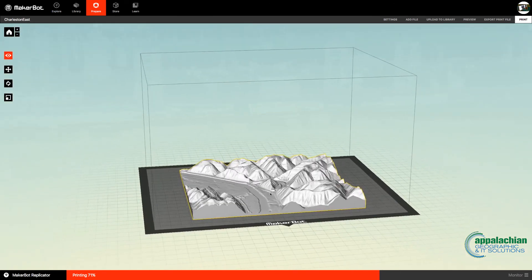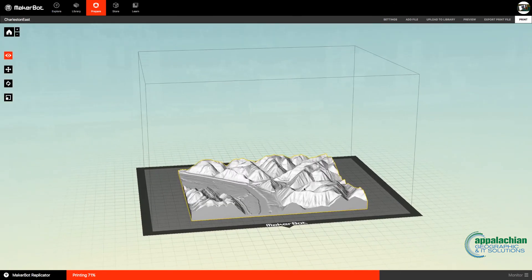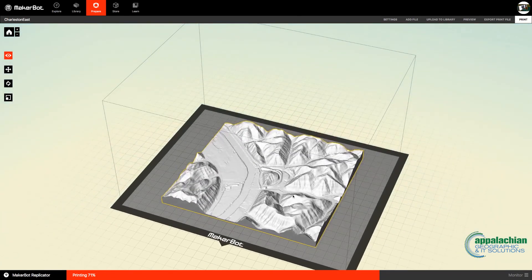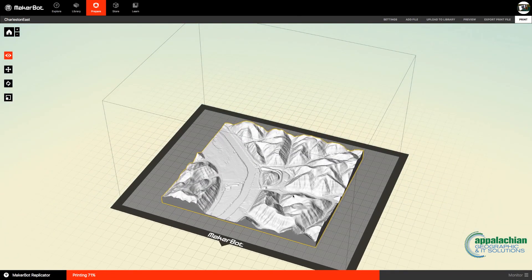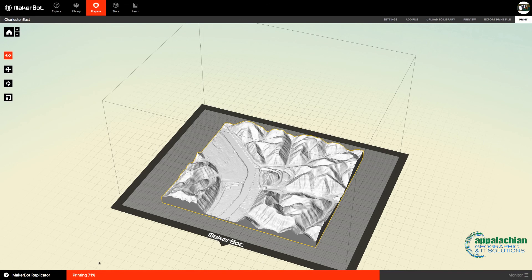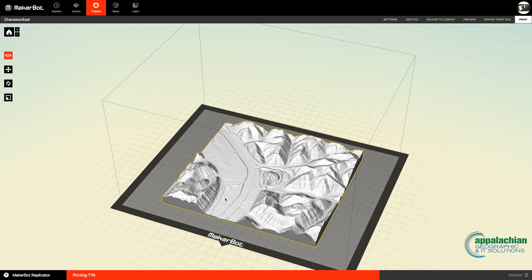So basically, we've created a 3D model, a 3D print model, that I could just right now hop up here and export to the printer right down the hall from us. But you see, we're currently printing something else on it. So that would have to get done before I would send this over.